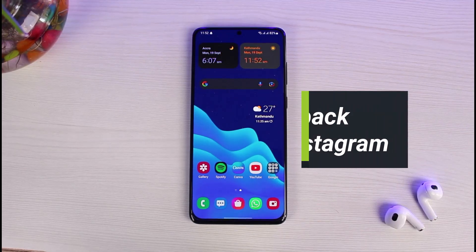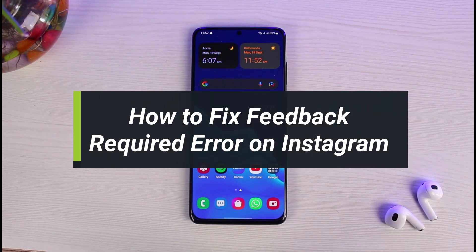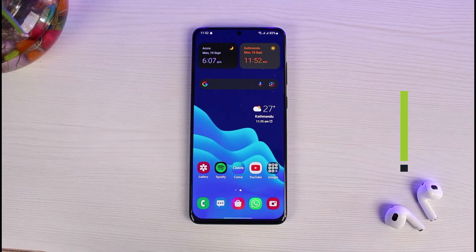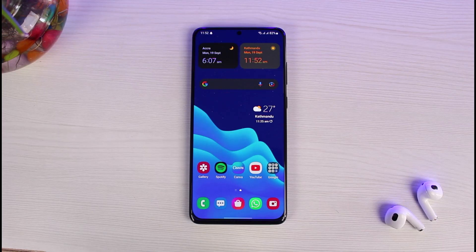How to fix the feedback required error on Instagram. Hey everybody, welcome back to our channel. I am Bimon from The Solution Guy, and in this guide video I will show you how you can fix the feedback required error on Instagram. Before we get started, if you are new to our channel, make sure to leave a like, hit that subscribe button, and without any further ado, let's get started.